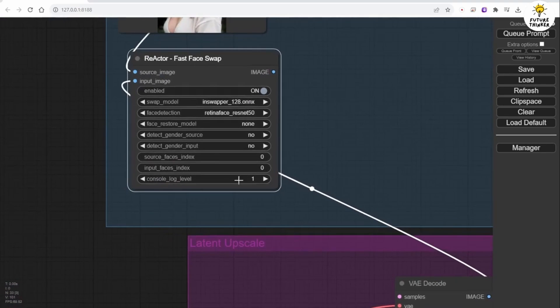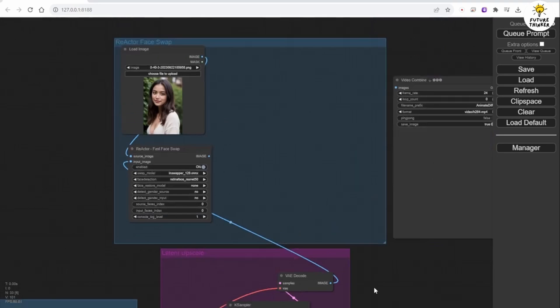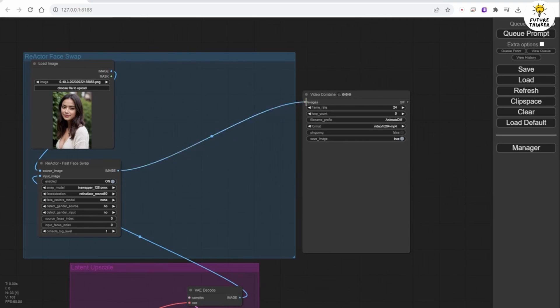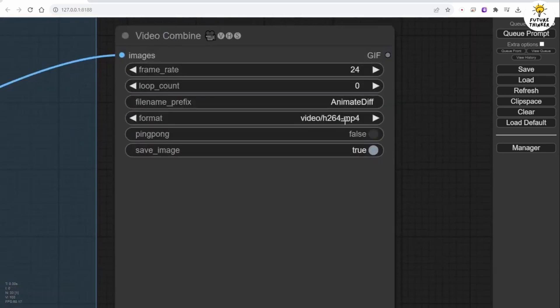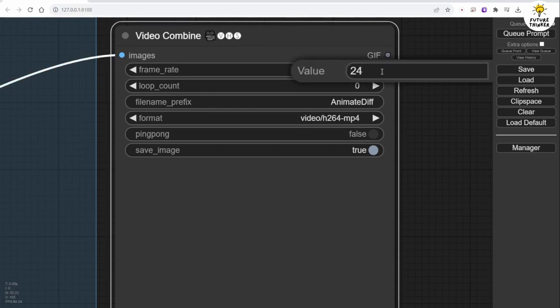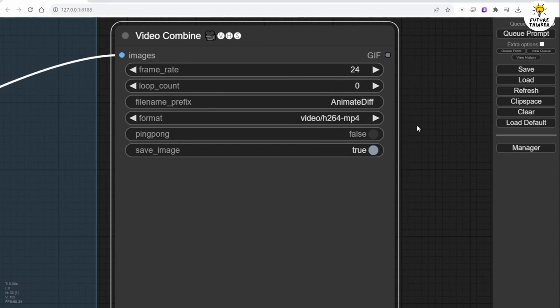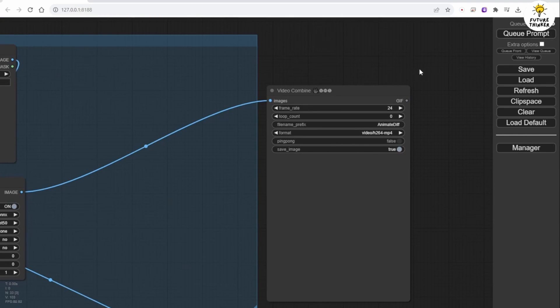Now set the Source Face Index and Input Face Index as 0. In this example, I am doing a face swap for only one character. Lastly, connect the Output image from the Reactor node to Video Combine Images. Frame Rate should be set to 24 and the Format to MP4. With these settings unchanged from the previous tutorial, that's all you need for a single character face swap at this point.